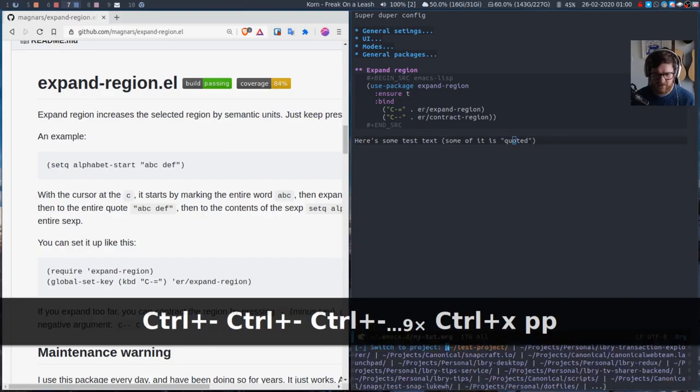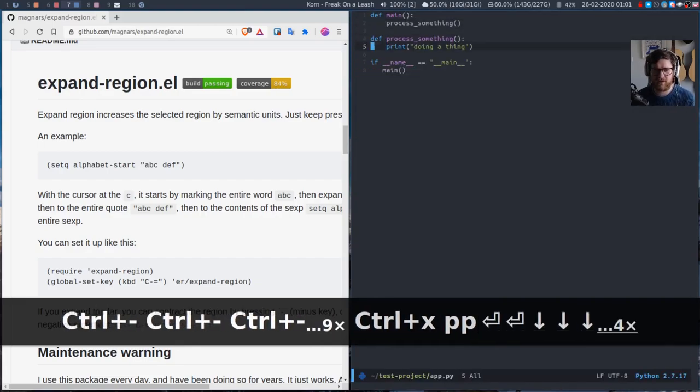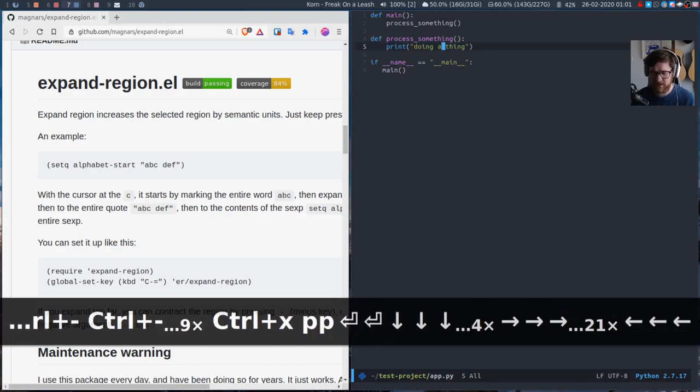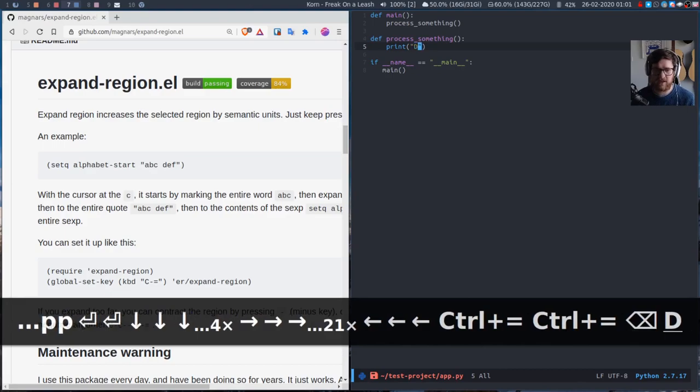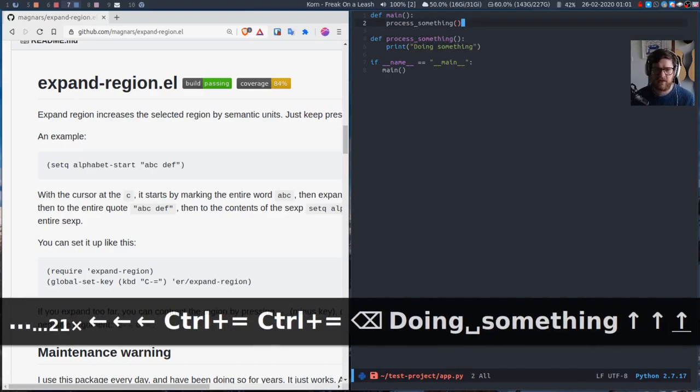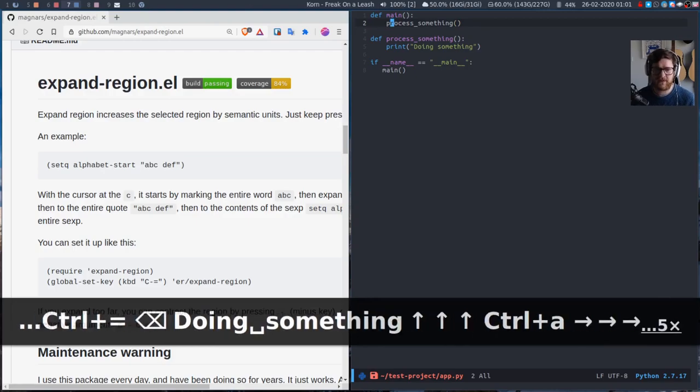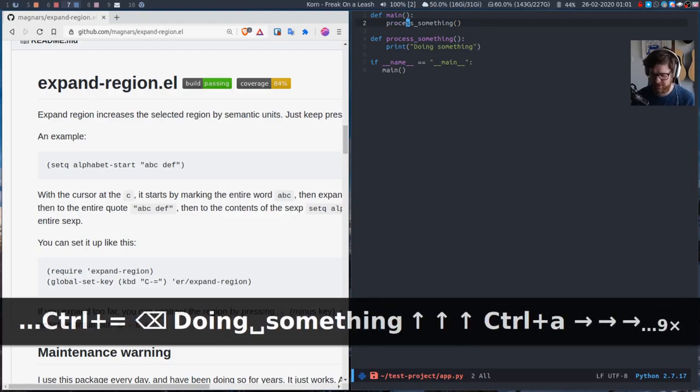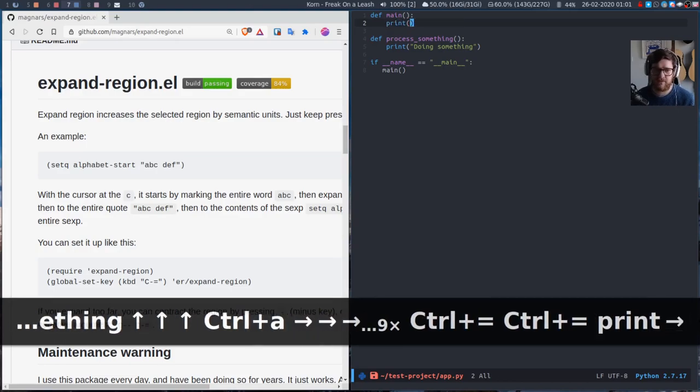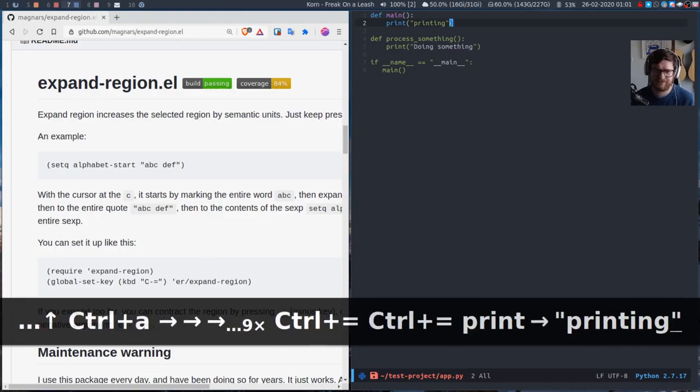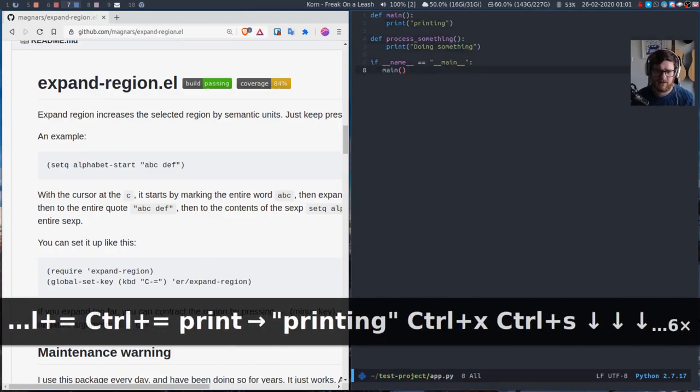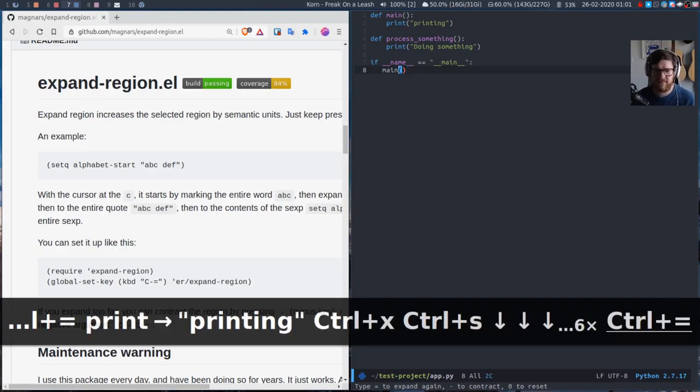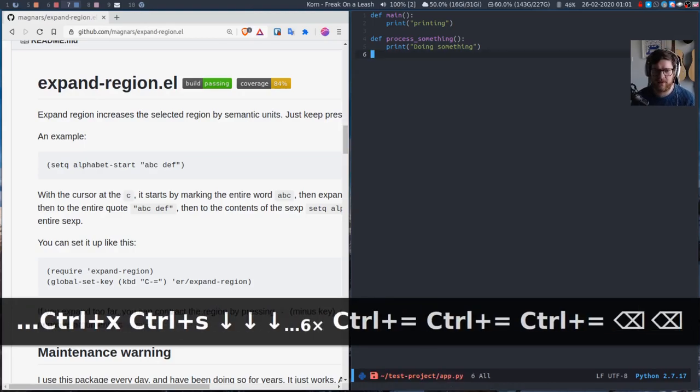So if I just open up our test project and I open up app.py, I can go into here and I can expand the region. Get this and it's like okay doing something. That's great. Actually I don't want this to be process something. I want this to be just to print saying printing. And then actually do I want this? Do I want the main? Do I want it to auto execute? No. So I can just select that entire block and delete.